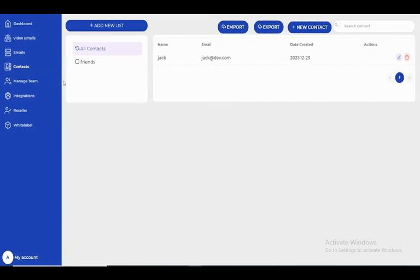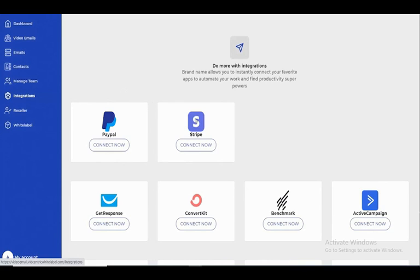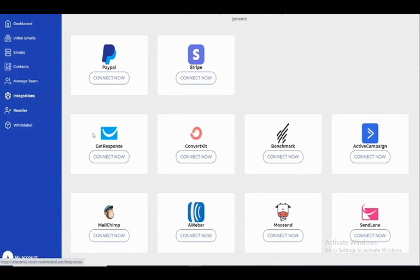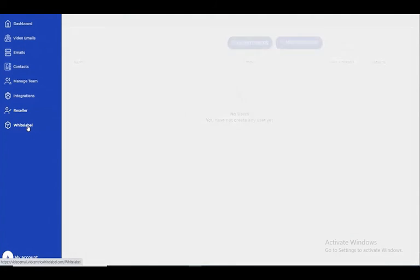You can manage your team and add members here. In the integration section, we have two payment methods and email services. We also have a reseller option where you can sell the products again, and white label options.